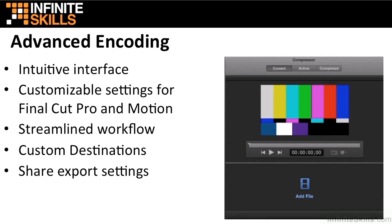You can scrub through your video with frame-accurate timecode controls, trim media, and instantly see how effects and filters will look when applied to your audio and video.